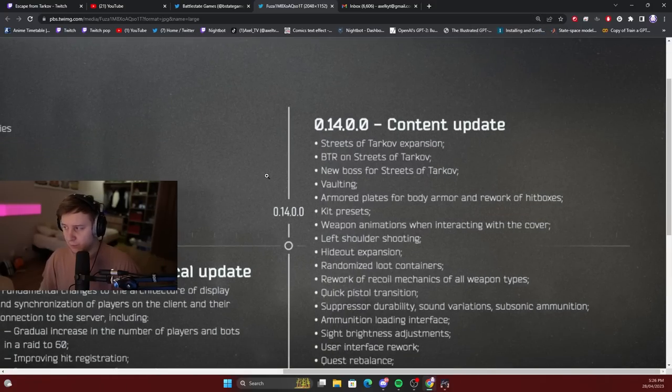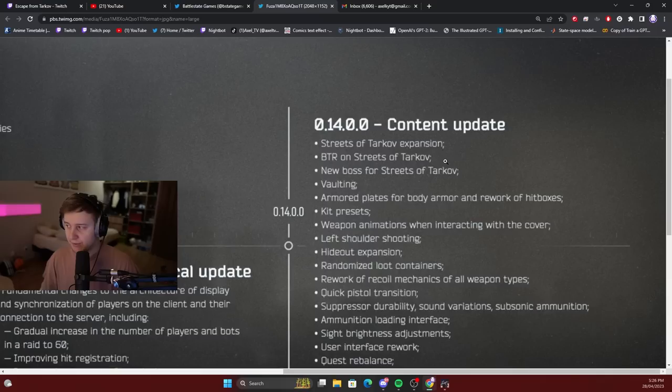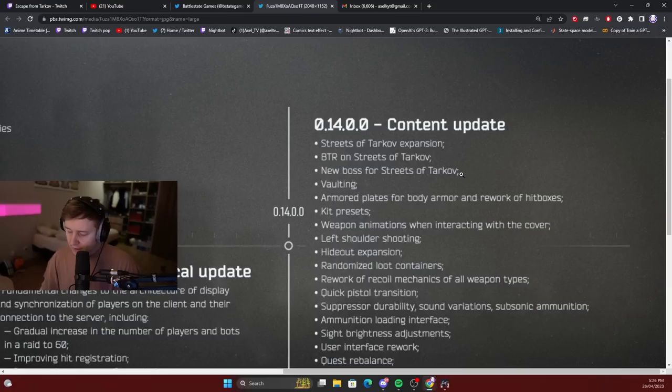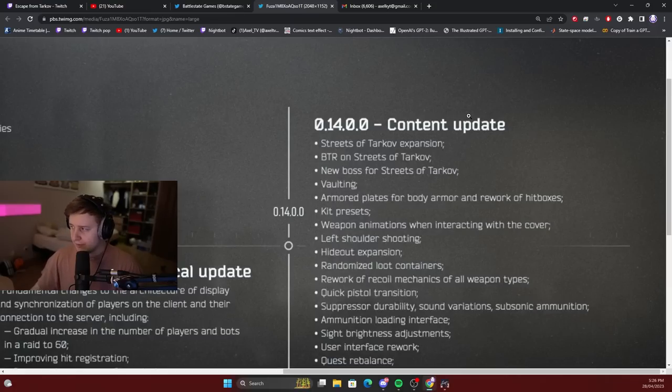My prediction is 14.0, the content update with Streets expansion, BTR on Streets of Tarkov, and the other points which I will discuss in a second, should be in the game by the end of July. That's my prediction. So, what does the content update actually include?